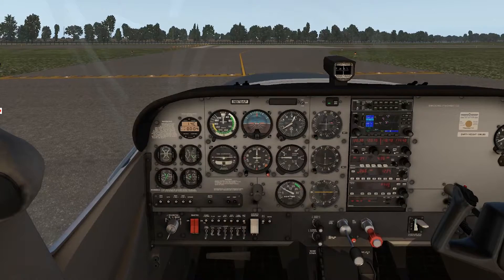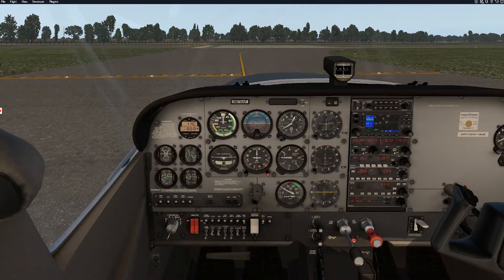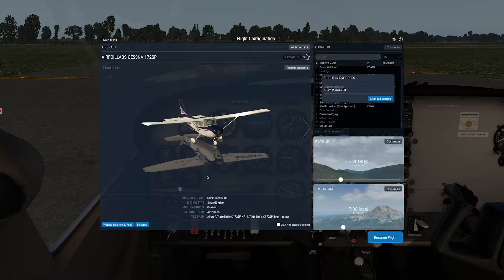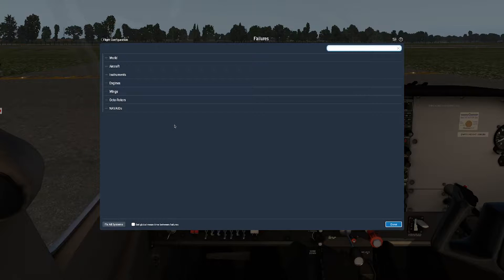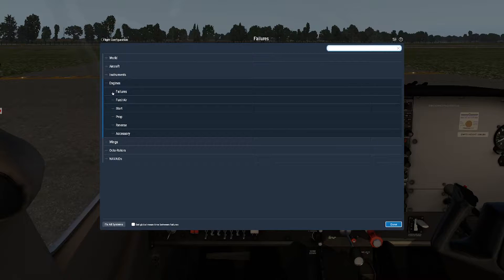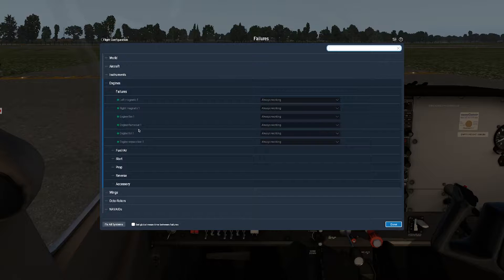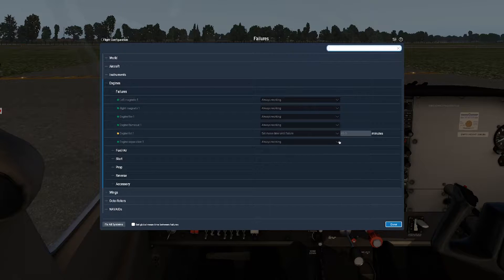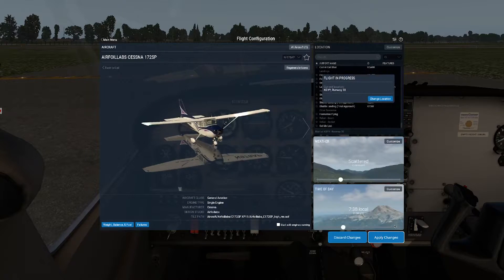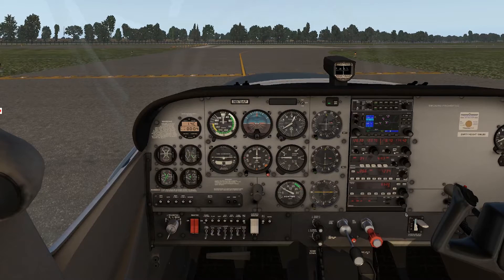Before we get going, let's set up our failure in the control panel. If we go up to the main flight menu and click on customize on our airplane, we can go down to the failures button. You can begin with clicking 'fix all systems' to make sure only what you're selecting now is set up to fail. We click on engines, click on failures, go down to engine fail one, and turn this from always working to set mean time until failure — 60 minutes works well. Hit done and apply changes. We are now literally set up for failure.